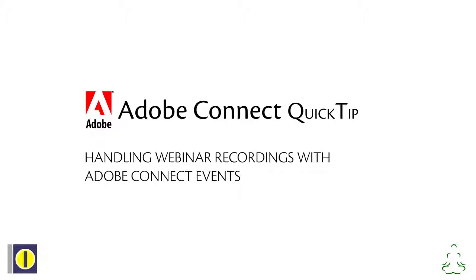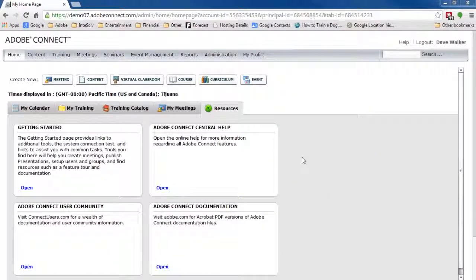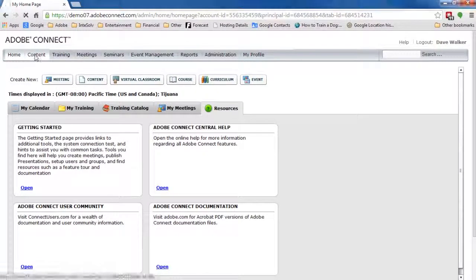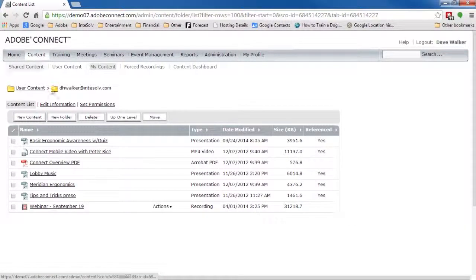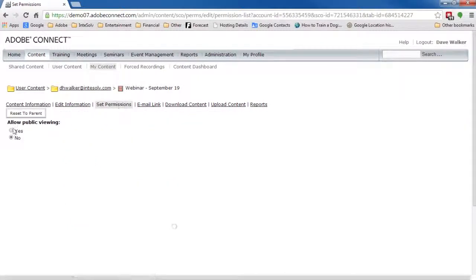When you use Connect Events to hold a webinar, you'll often want to make the recording available after the event. Now, you could just move your recording to the content library, allow public viewing, and distribute the URL. But then, you don't really know who viewed it.